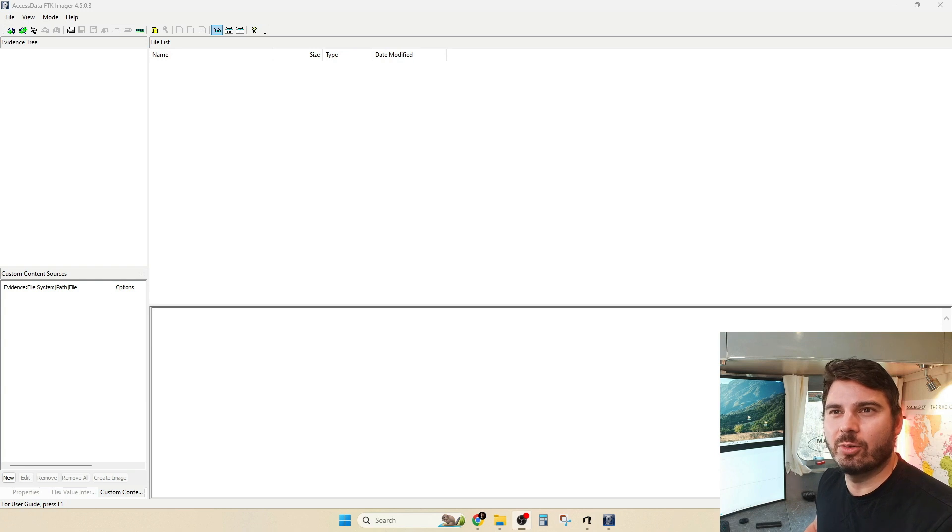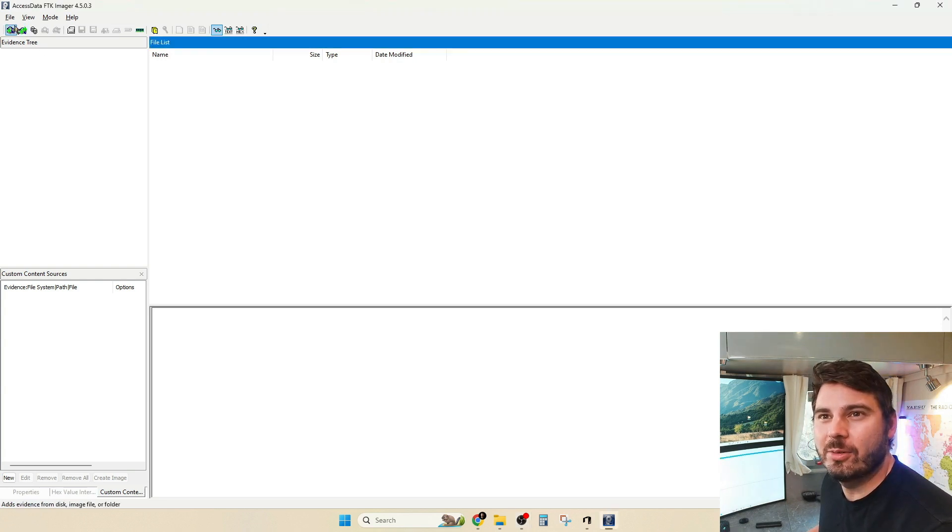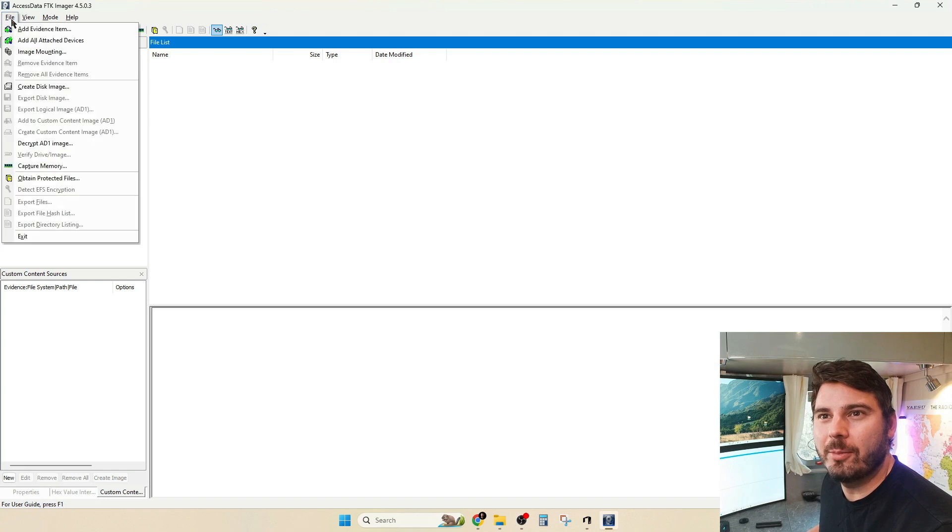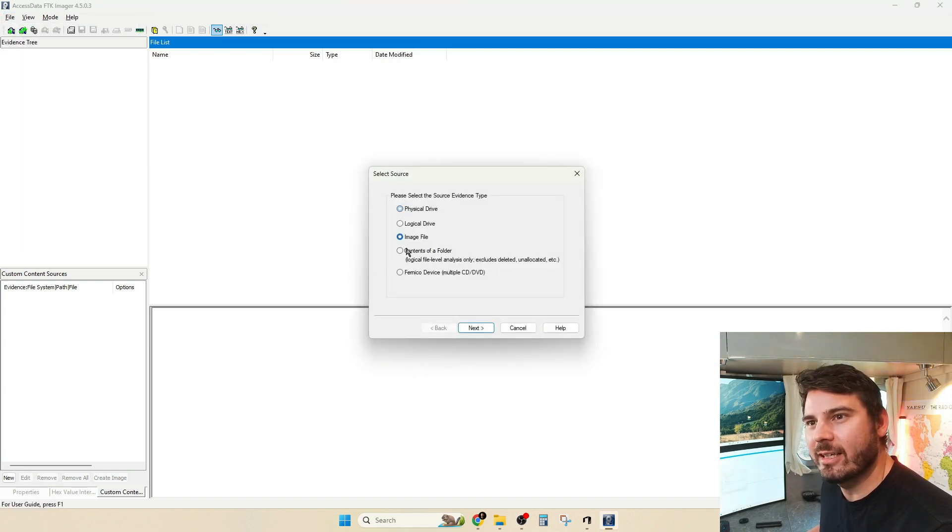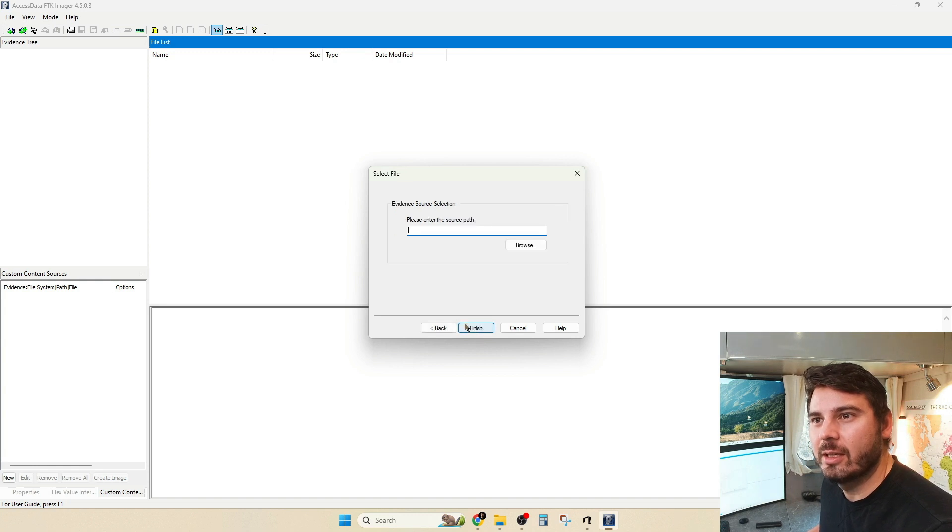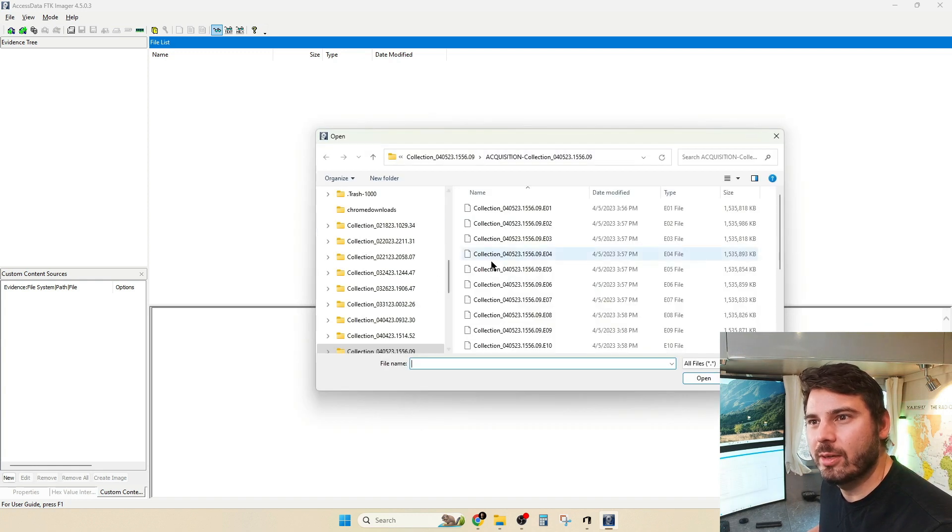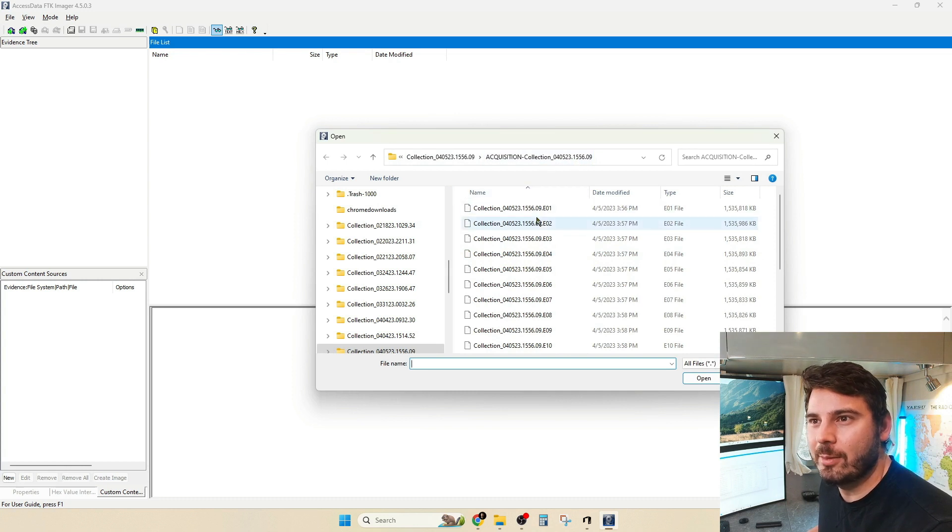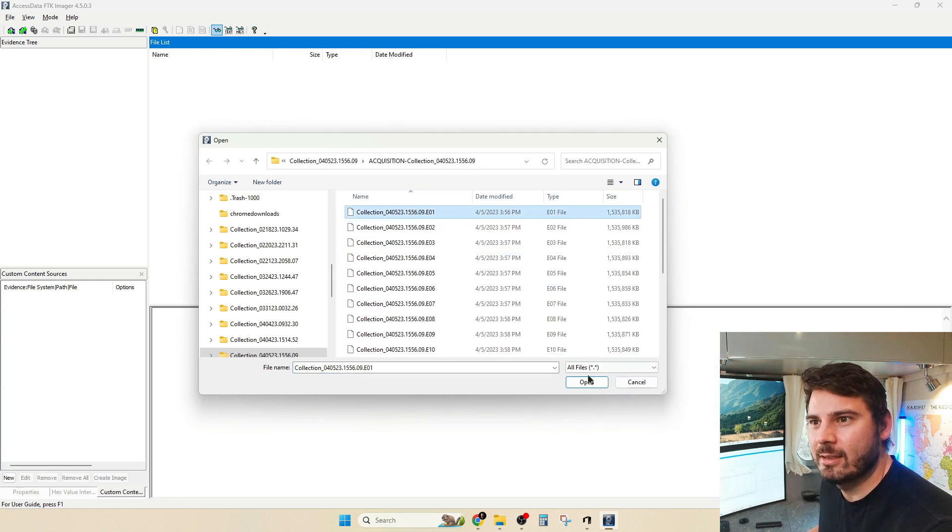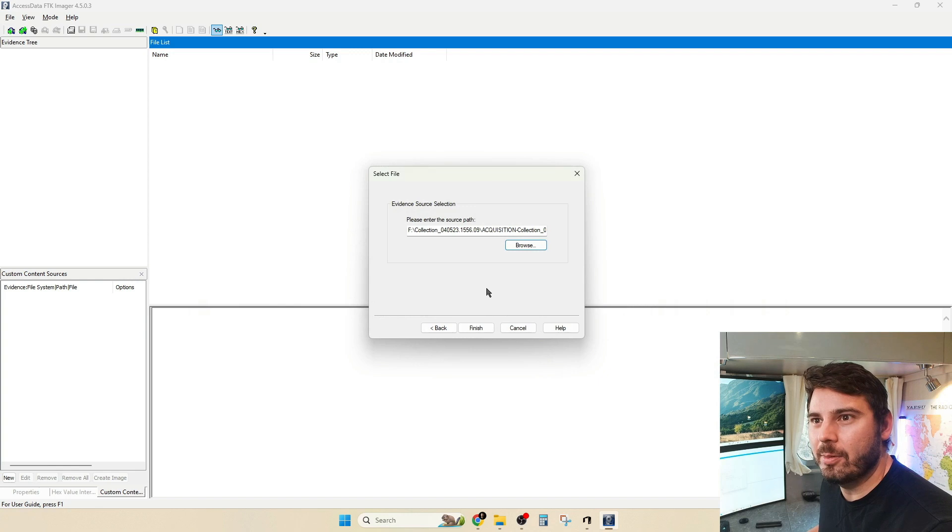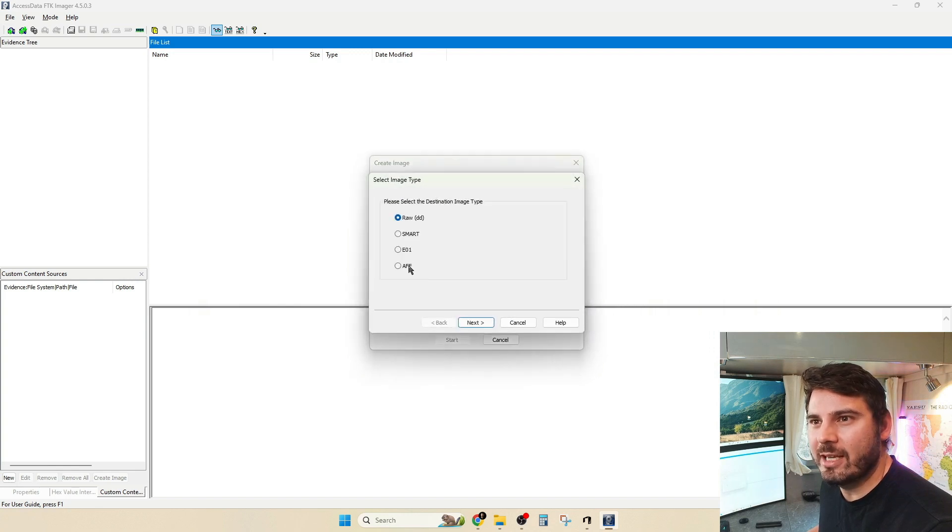Converting an EO1 into a raw file in Windows is pretty easy. We're going to use a tool called FTK Imager. What we're going to do is open the program up, come to File, Create Disk Image, and then we're going to select Image File as our source because we want to do the conversion, and we're going to point to it. So I've got the exact same one I was doing in my Linux examples. I'm going to go ahead and select that. Open that up. Looks good.